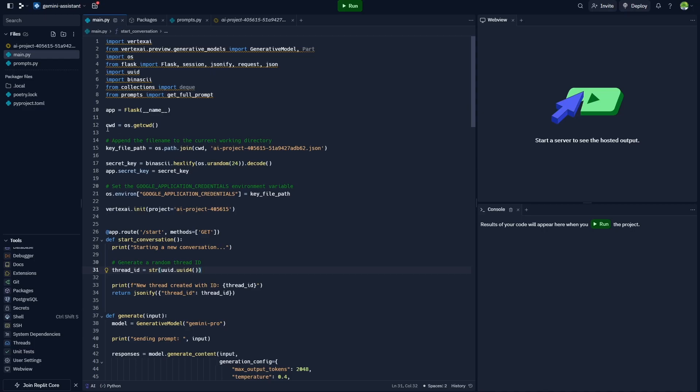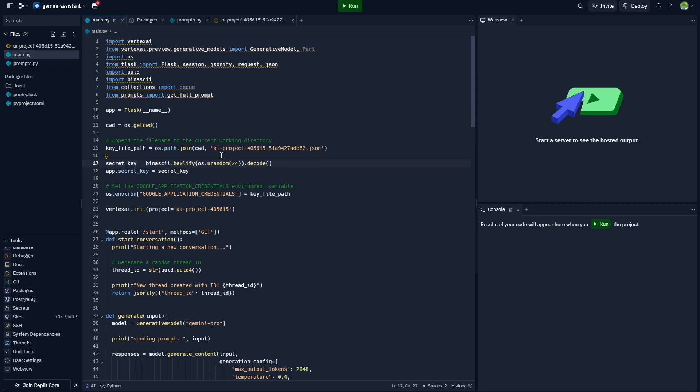Now next, at the top here you can see that we're loading in a file. This is the secret key file from Google that contains all the API keys and different access information that Google needs in order to verify that this computer is actually authorized to run your Google Cloud API.